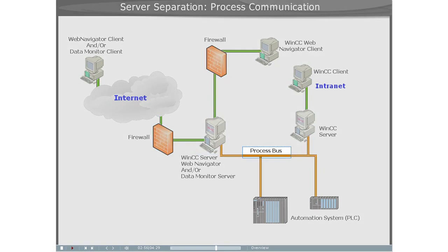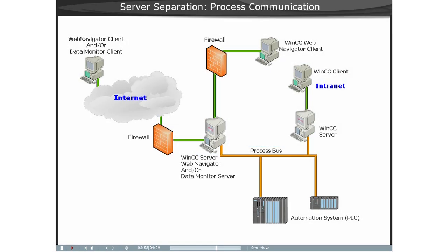A very similar approach that could be utilized here would be for the Web Server to obtain the Process Data via the Server Package from the WinCC Server.